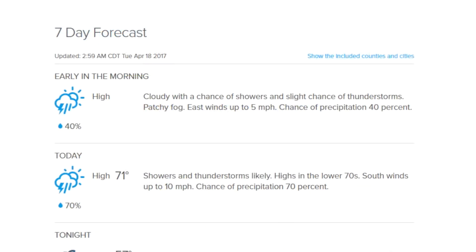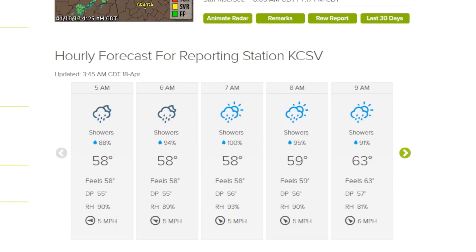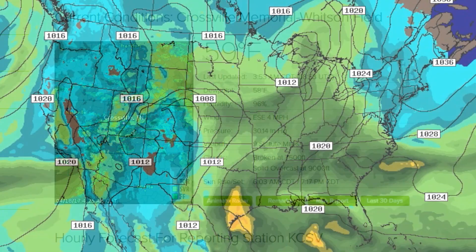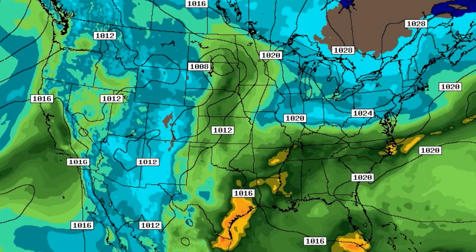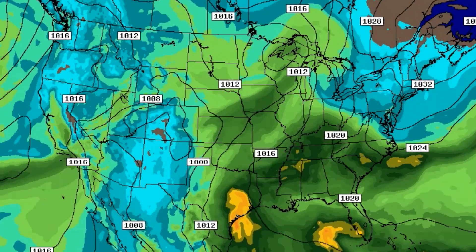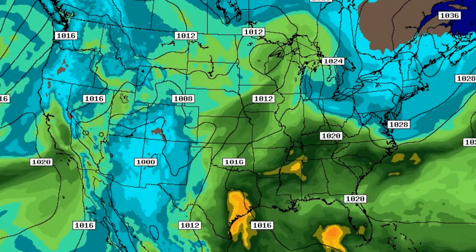The forecast area provides access to traditional text and iconic forecasts, as well as current conditions. WeatherTap's advanced nationwide model data allows you to create your own forecast and predict future weather events.